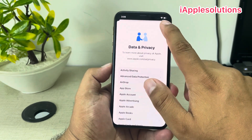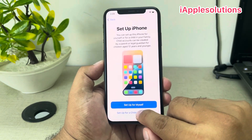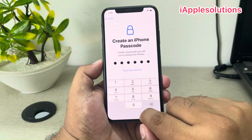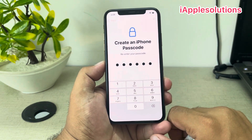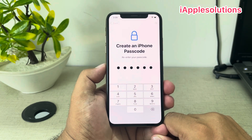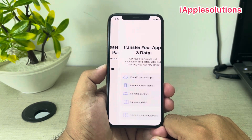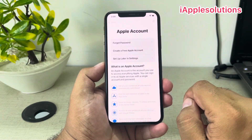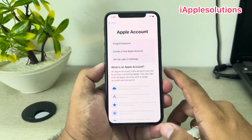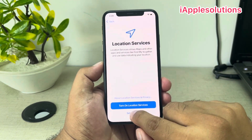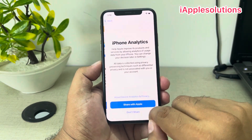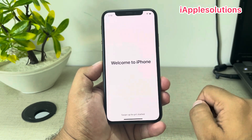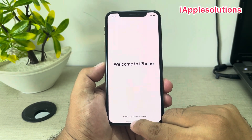Continue, set up for myself, set up a password, create an iPhone passcode. If you want to set up simply, don't transfer any data — set up later in Settings. Don't use, agree to Apple terms and conditions, Continue, set up location services, choose light or dark display, Continue. You can see appears on screen: Welcome to iPhone — swipe up and get started.